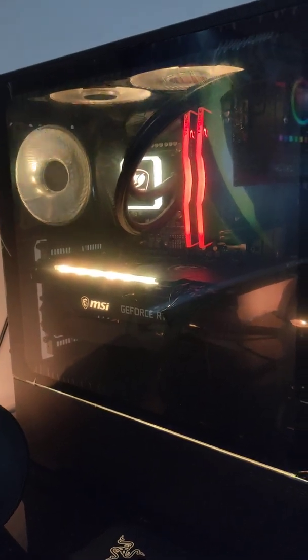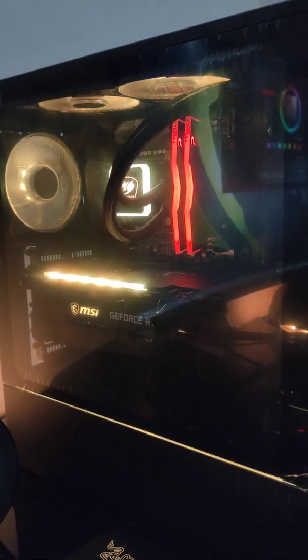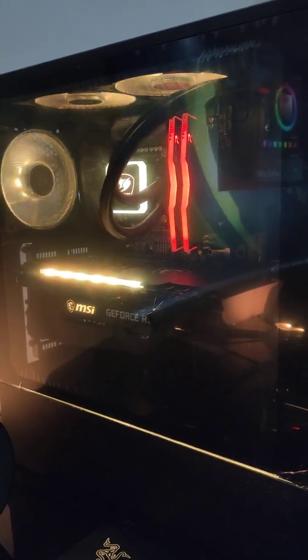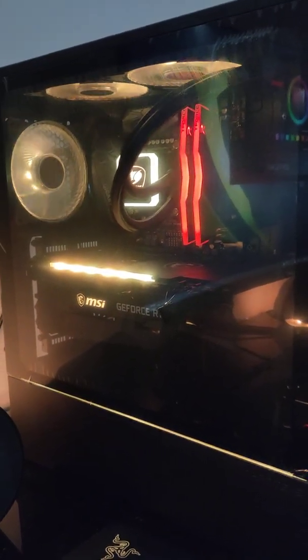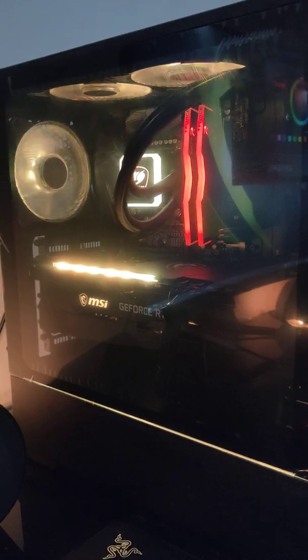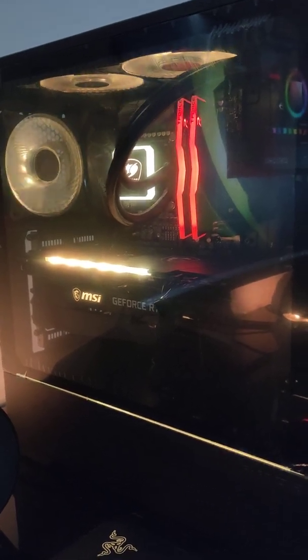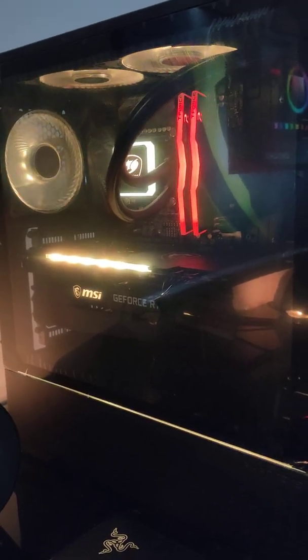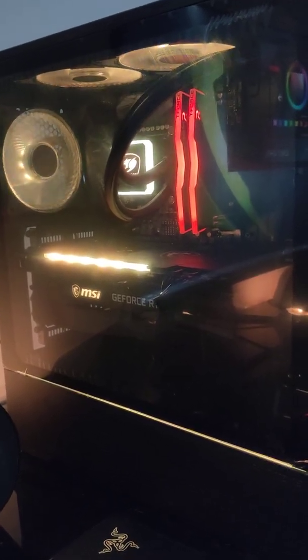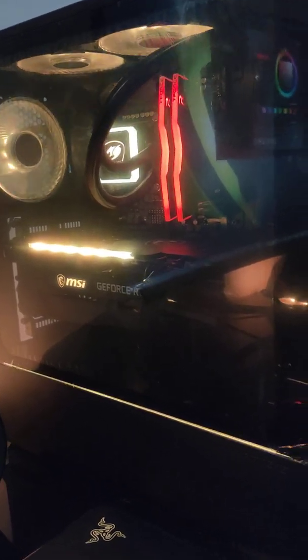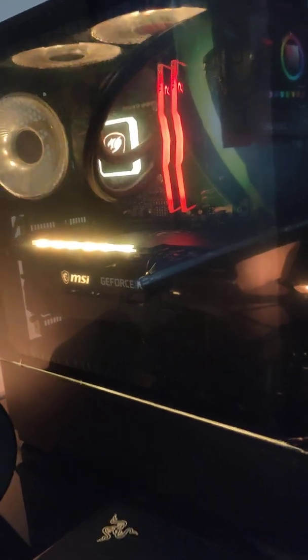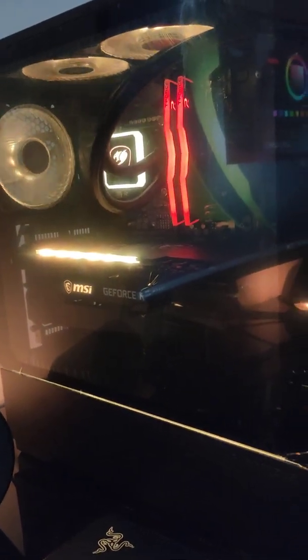So just to show you that Aura Sync can work with this RGB RAM and I hope that it helps at least one of you. We'll see what happens.